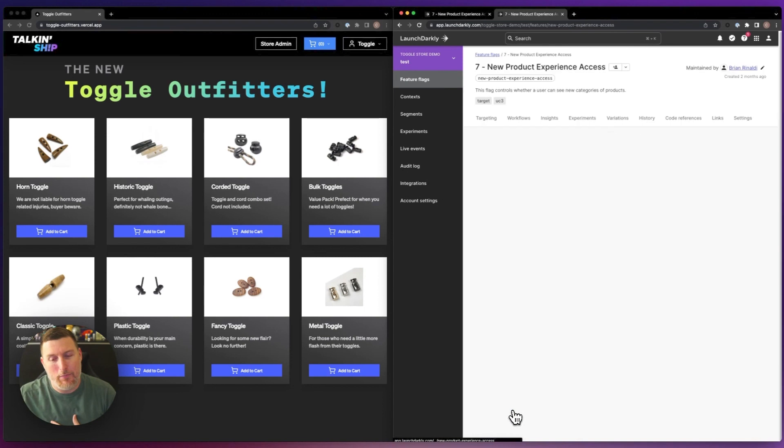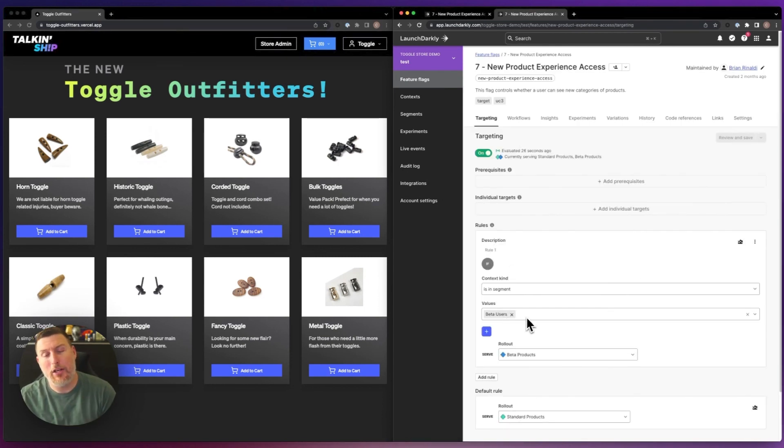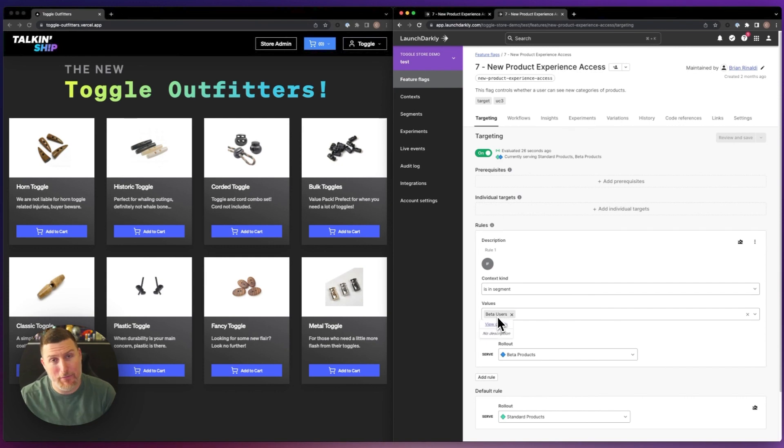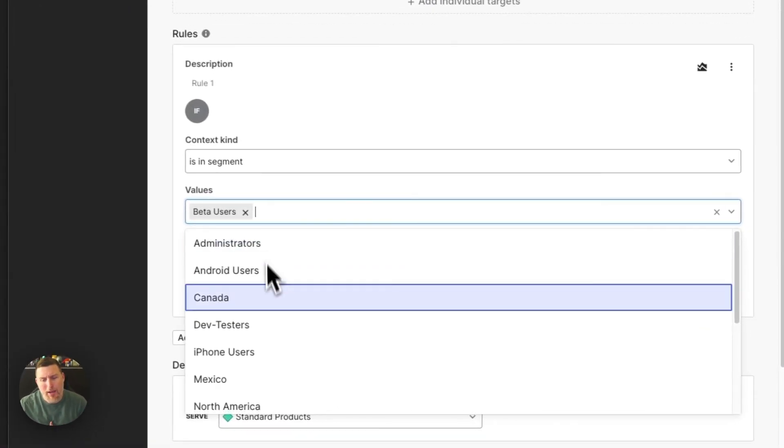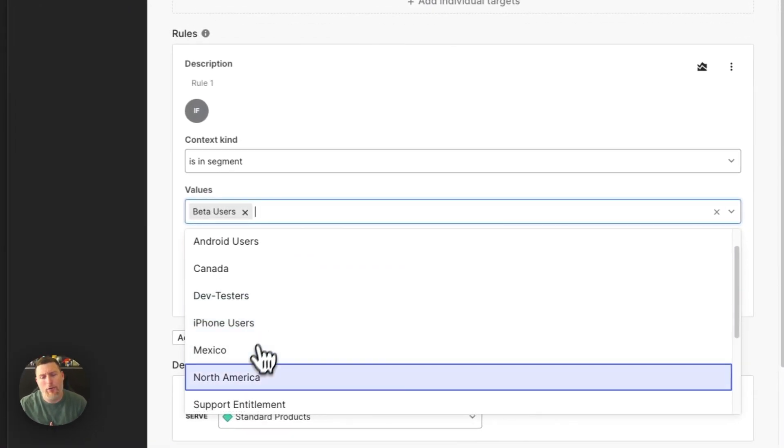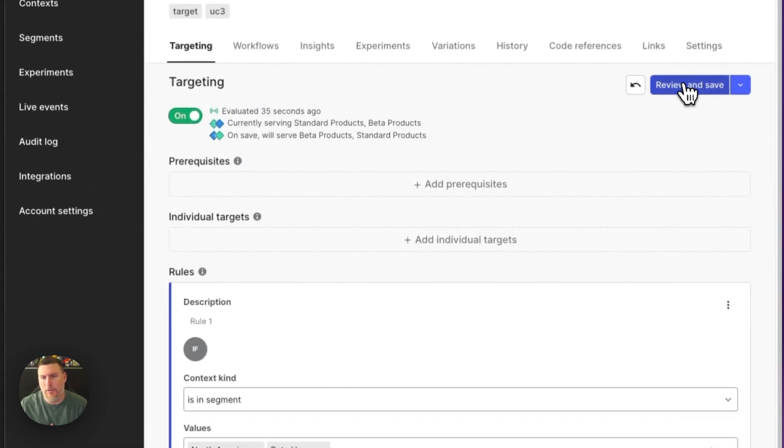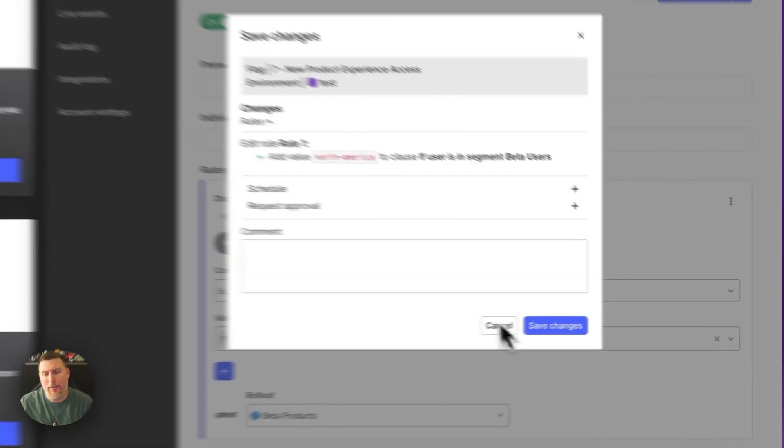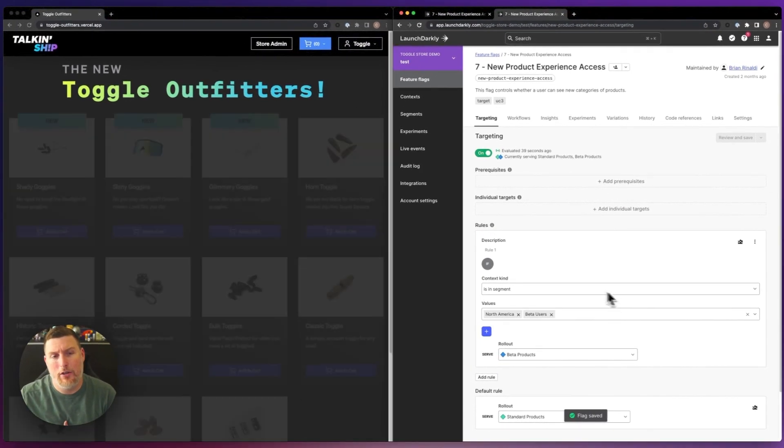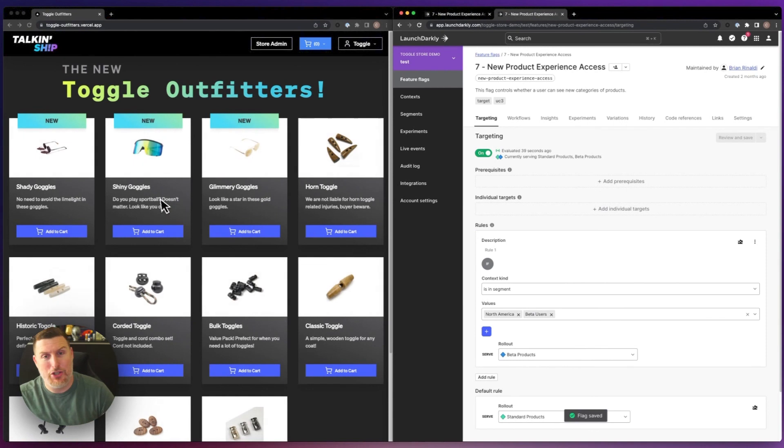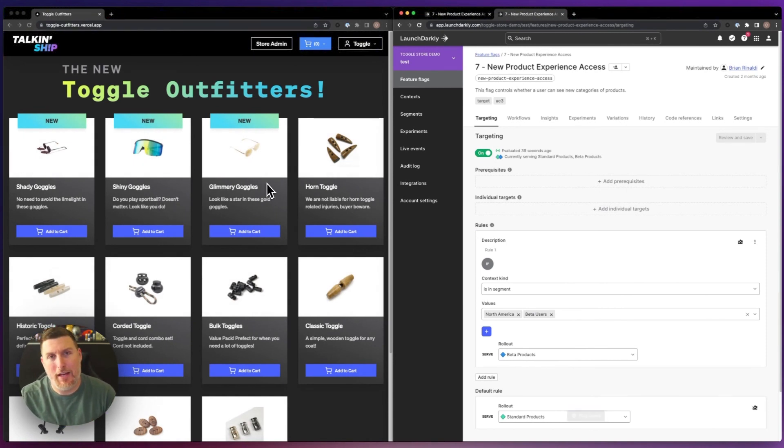I'm going to go ahead and pop back into this feature flag and I'm going to look at how I can add on additional segments here. I already have this set up for my beta users, but maybe I want to roll this out specifically to North America. If I go ahead and save this functionality, we'll see the application updates instantly because I am located in North America and I'm able to receive that.